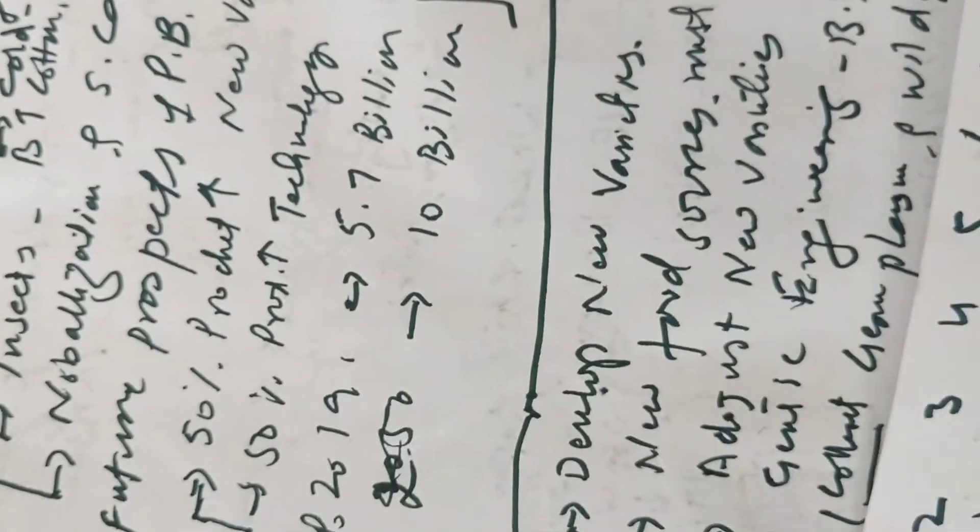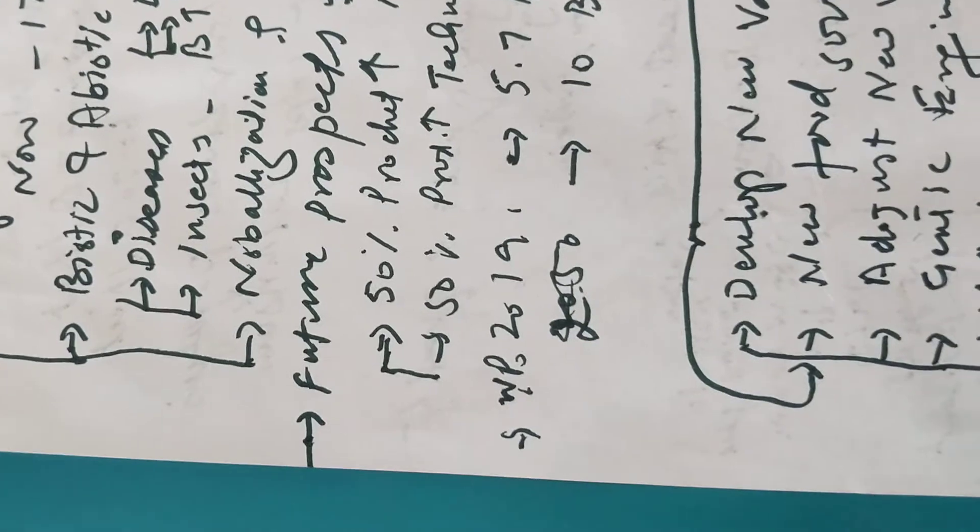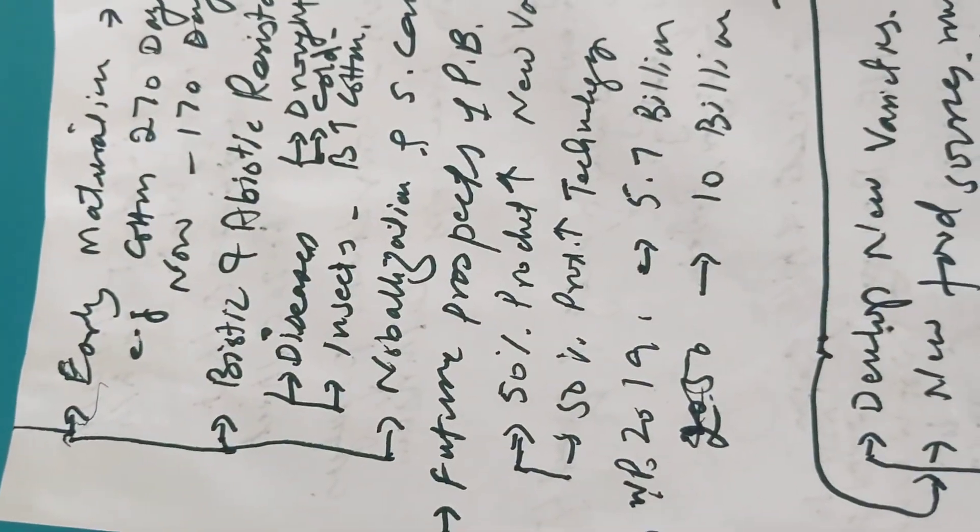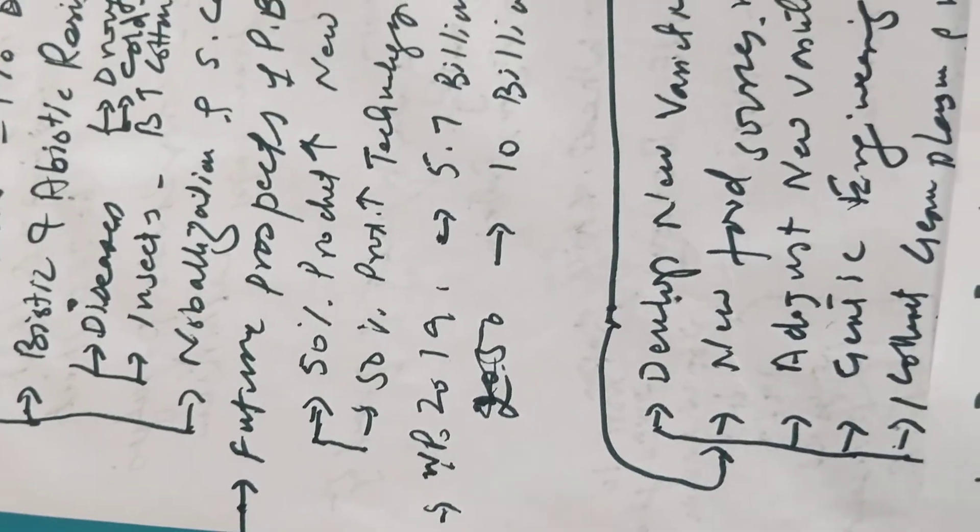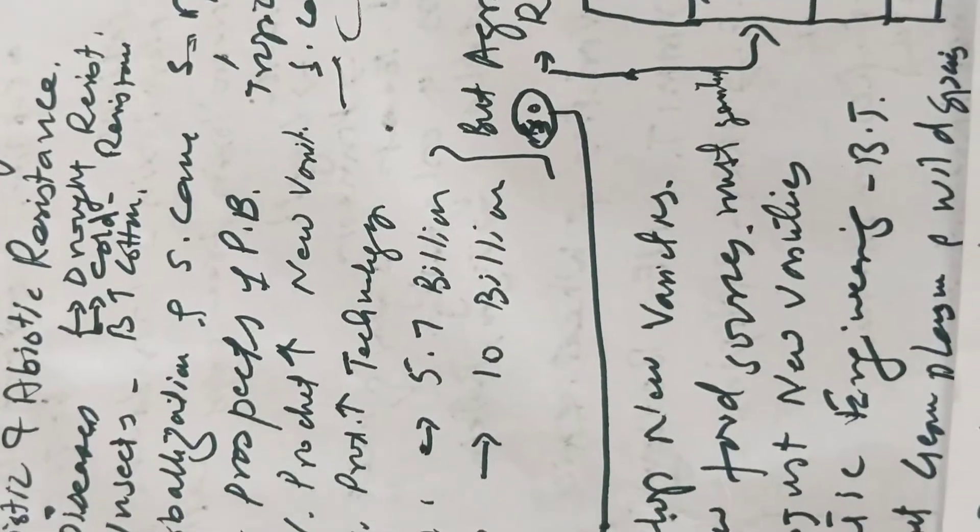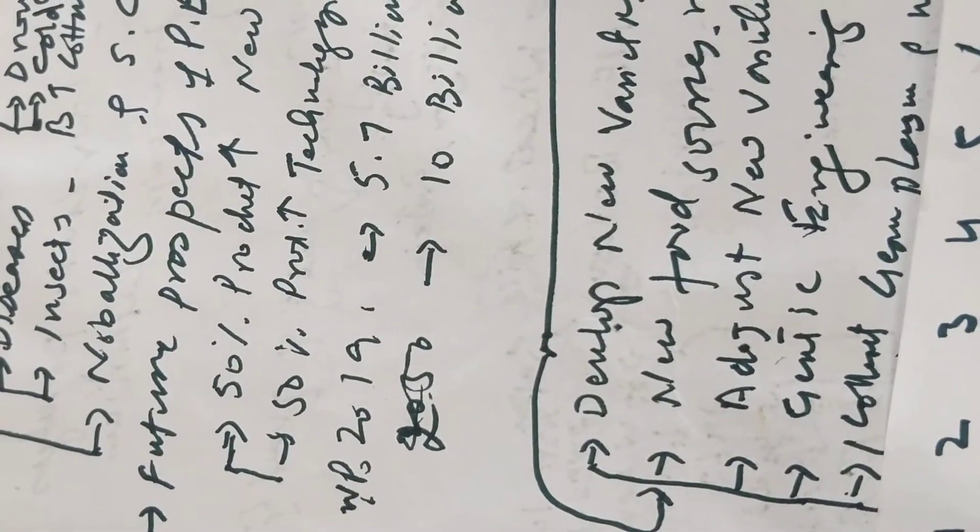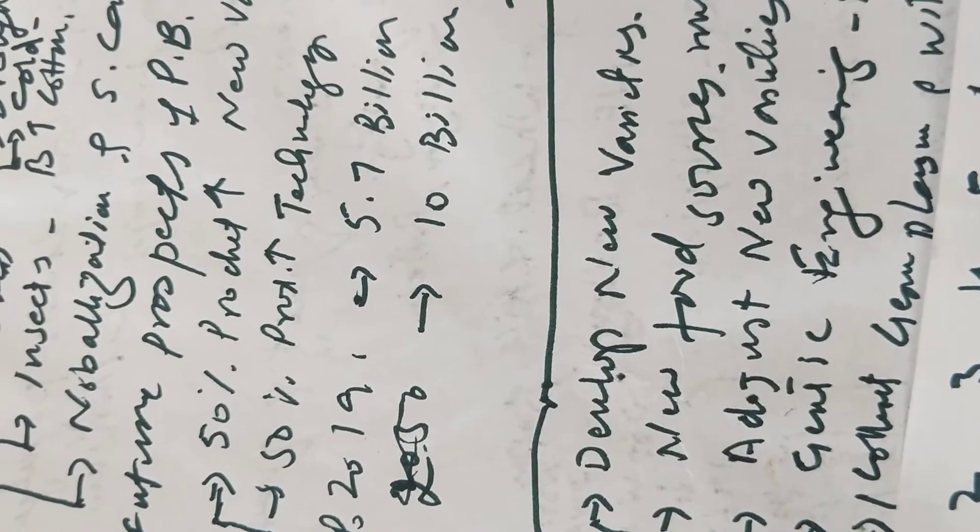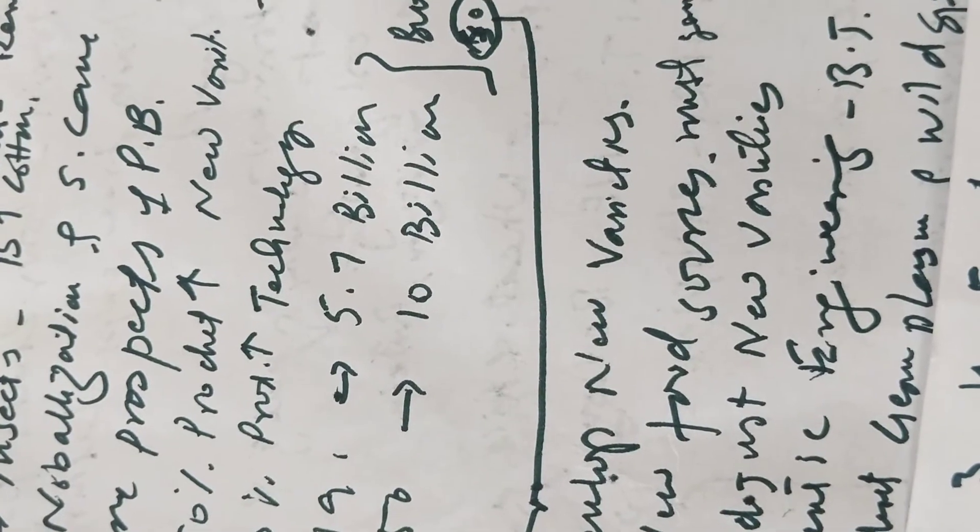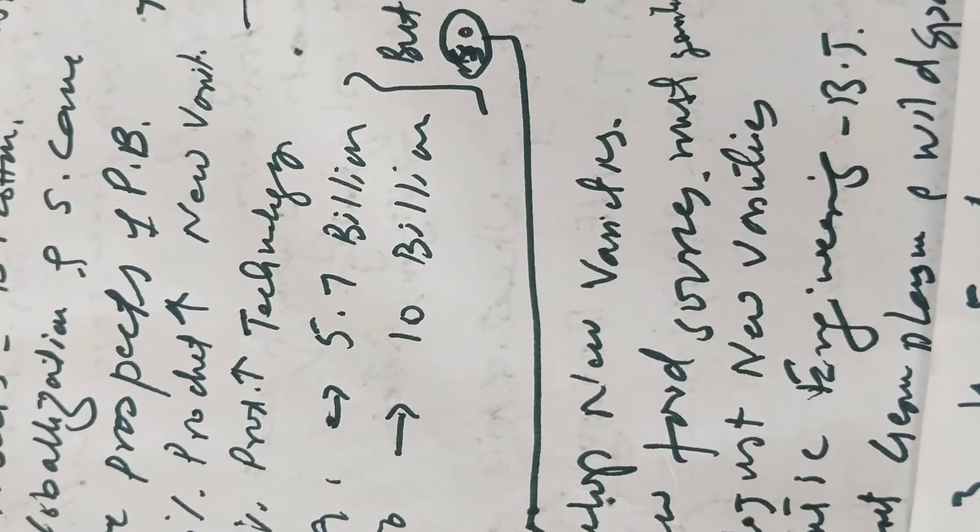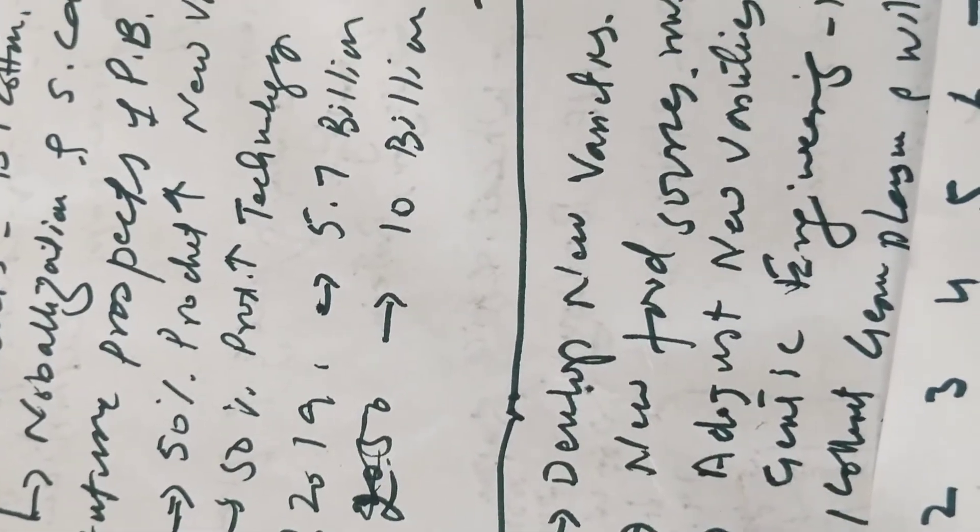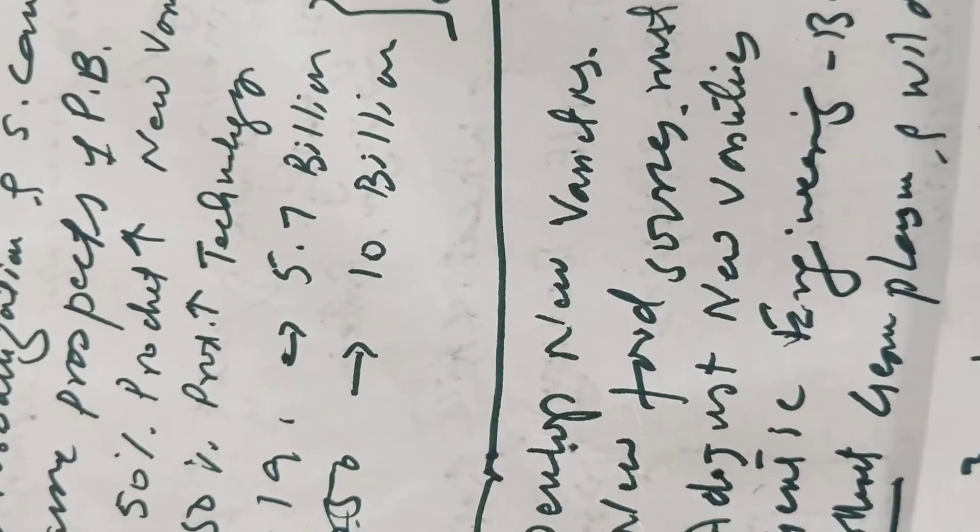So next is the future prospects of plant breeding. There was the achievement of 50% due to releasing or introducing new varieties, and 50% of the achievement was due to introducing new technologies.